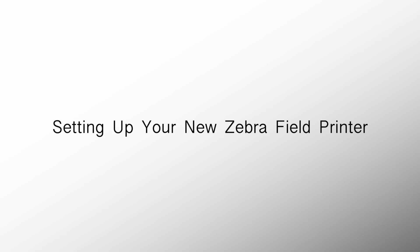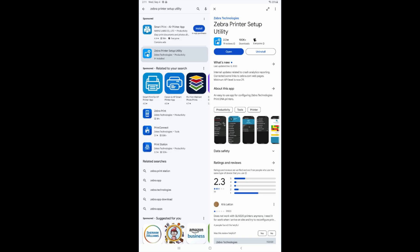Let's go over how to set up your newly acquired Zebra printer. Go to the application store in your tablet and search Zebra printer setup utility. The developer should be by Zebra Technologies. Download and open this app.